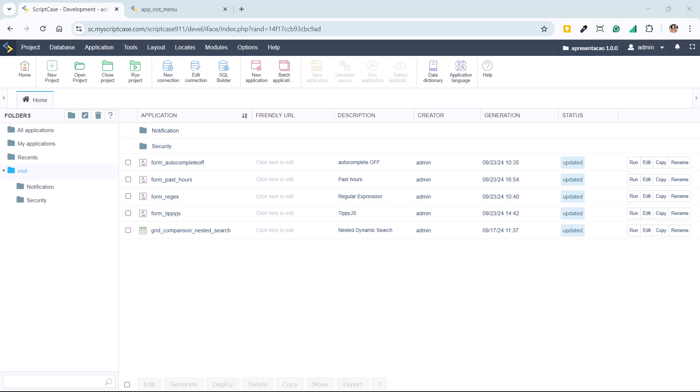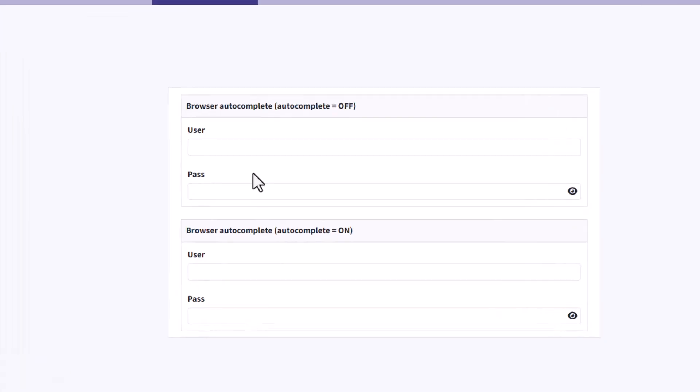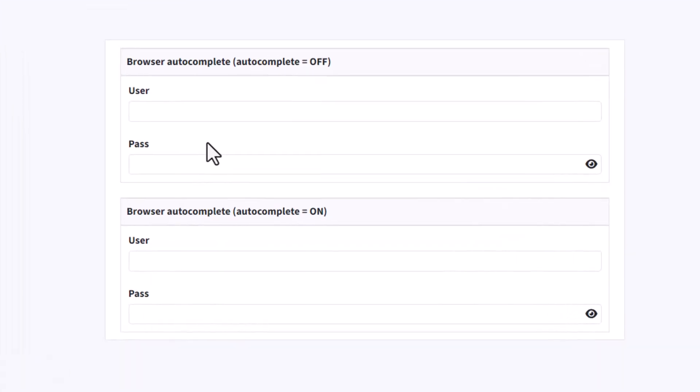Why disable the browser autofill? It can sometimes cause issues, especially in sensitive fields like passwords, credit card information, or any application where repeated data entries aren't ideal. By disabling browser autofill, you can ensure that users enter correct, up-to-date information each time, reducing potential errors and enhancing security.